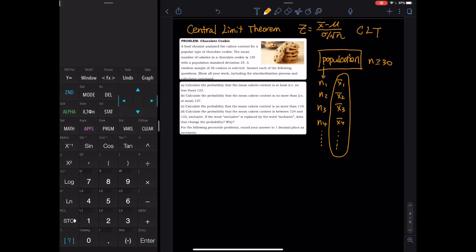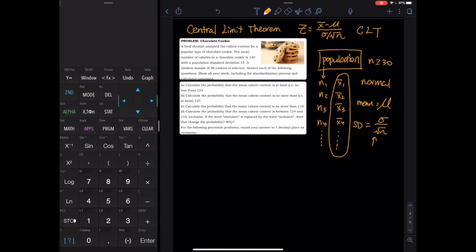Again: I have a population, I don't care what the distribution is. I grab many many samples — n1, n2, n3, n4, n5 — and for each sample I have a sample mean. The Central Limit Theorem says as long as n is big enough (≥ 30), the distribution of x̄ is normal with mean equal to μ and standard deviation equal to σ divided by √n. We can also call this the standard error.